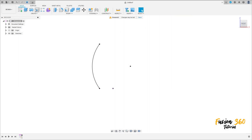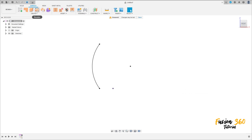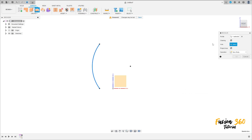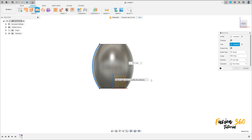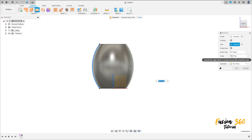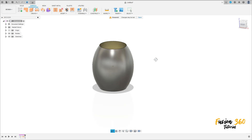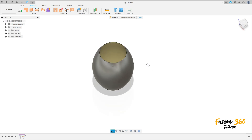Go to surface, go to revolve. The profile is this arc here and the axis is this axis here. Angle 360 degrees, operation new body, press OK. We have this.